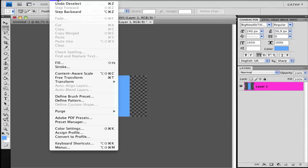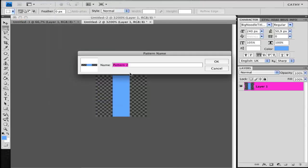Go to Edit and Define Pattern. And now you can write whatever you would like.